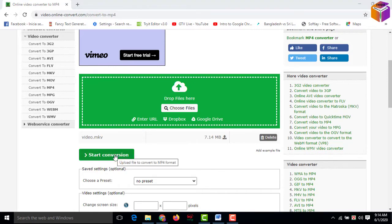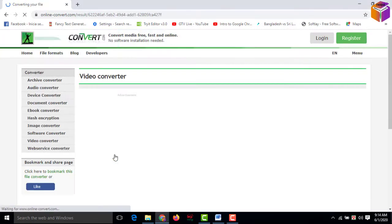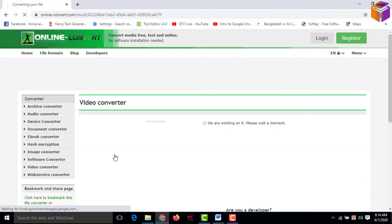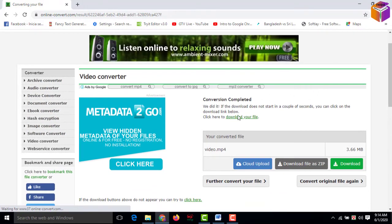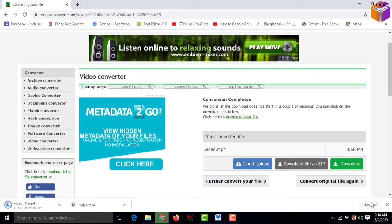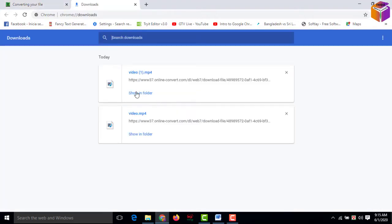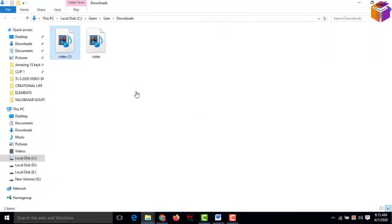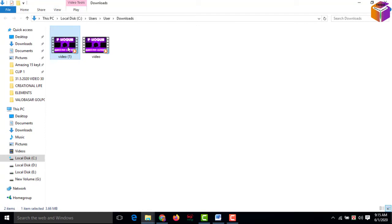Then click on 'start conversion.' Now you can download your file from here, or it will start downloading automatically. If it doesn't start, you can click here to download. Then click on 'show all,' then 'show in folder.' So this file has been converted. Now I want to move it to the desktop.